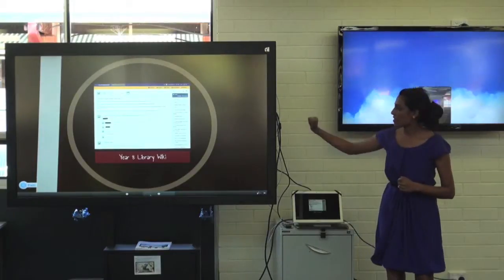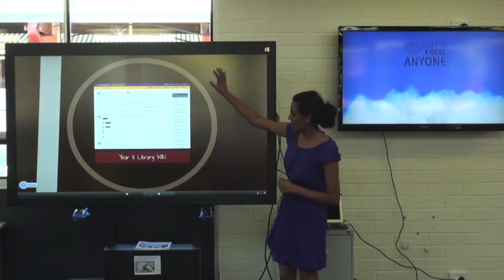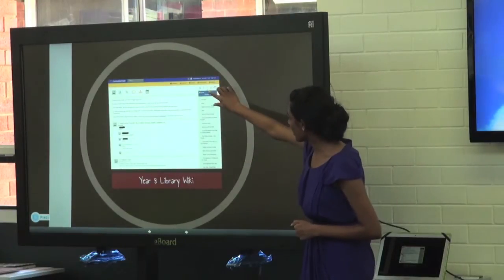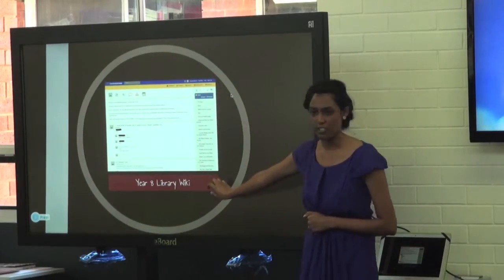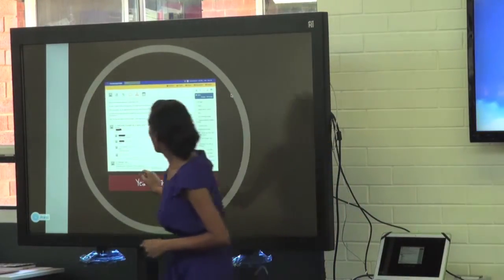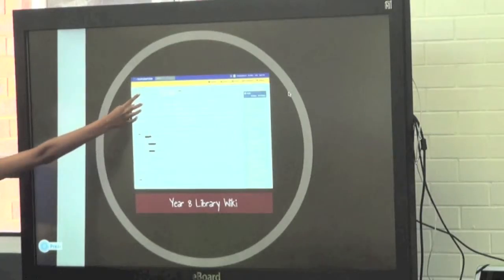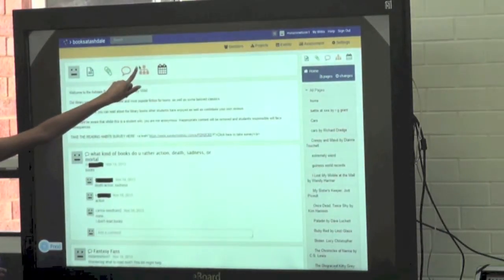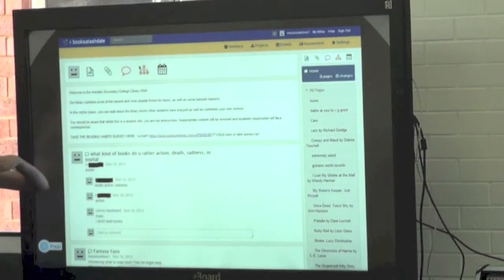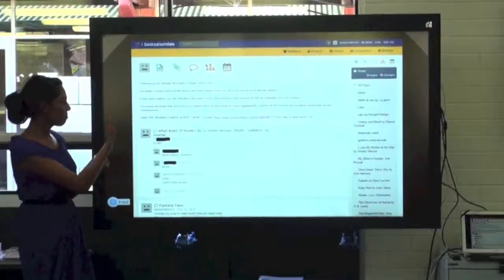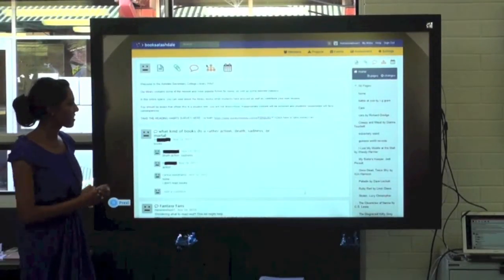So here we go — this is what my Year 8 Library Wiki looks like. On the left side of the page you've got a list of reviews that students have done, and this is the home page. If they click back to that button, they can add a page, add an attachment, or start a discussion. There's also a resource for assessment purposes and a calendar that I haven't used yet.